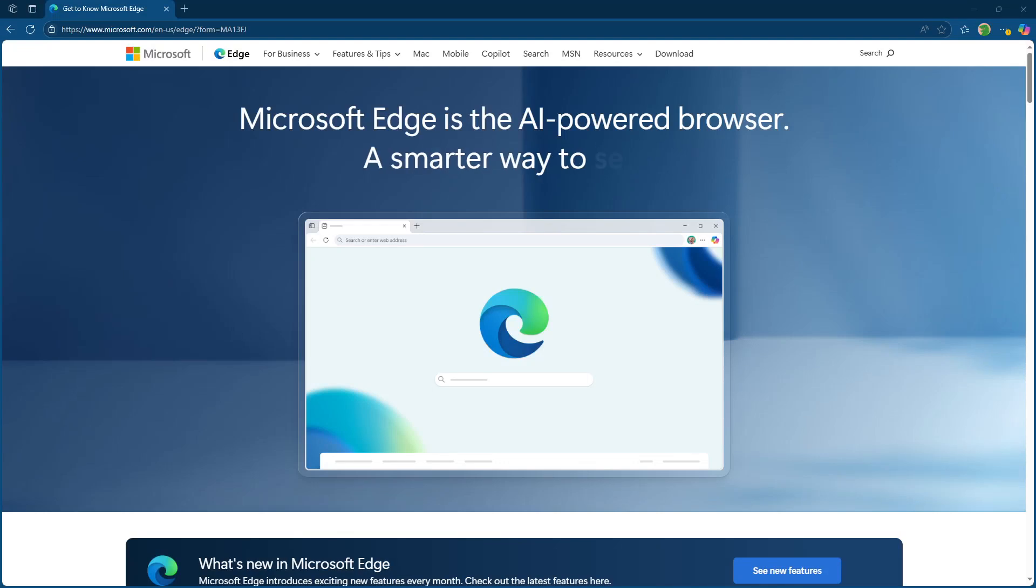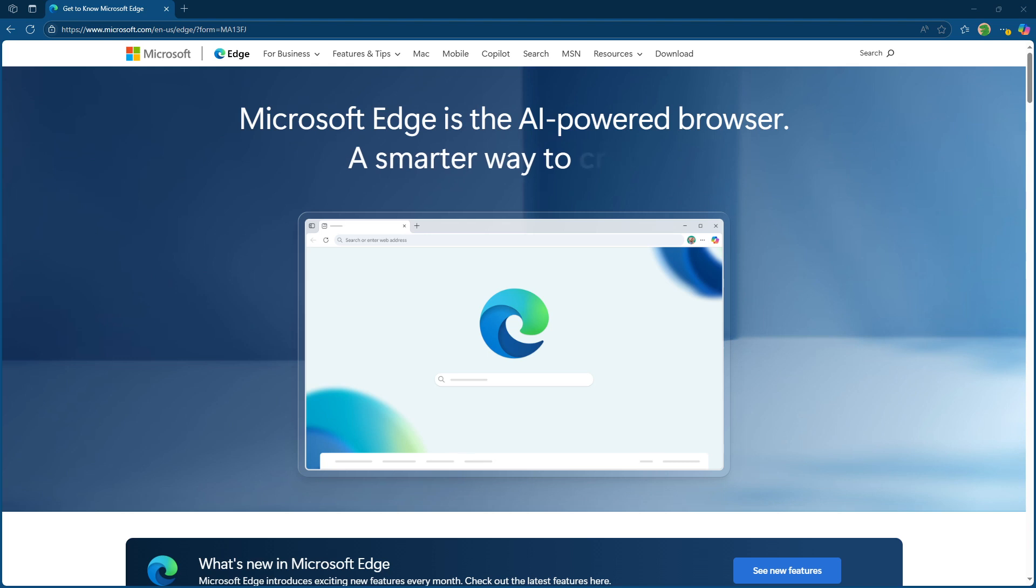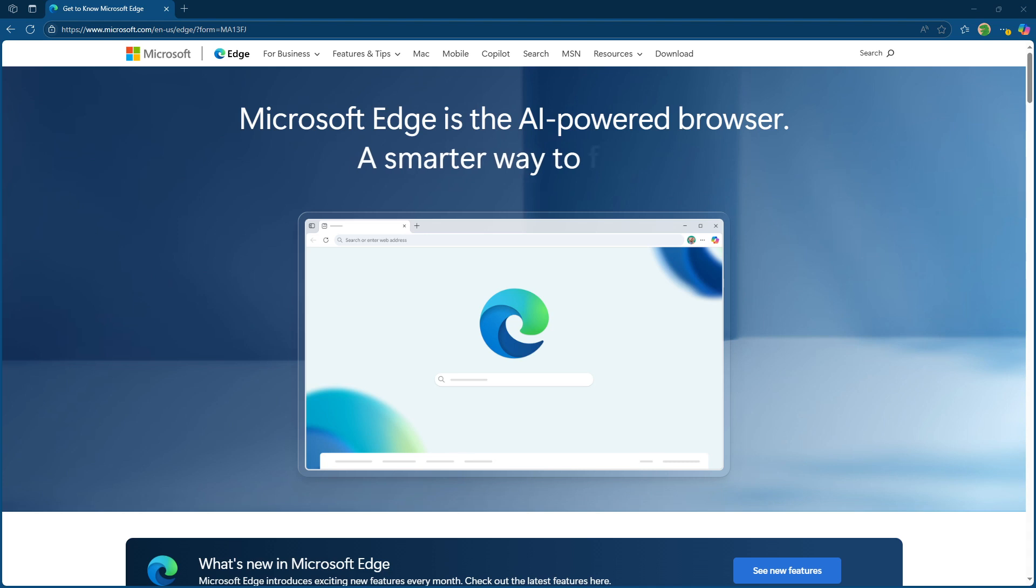In today's video, I'm going to teach you how to sync Microsoft Edge tabs across all of your devices. Whether you're jumping from work on your desktop to quick browsing on your phone, having those tabs readily available can be a real time saver. So let's dive into the easy steps to get everything in sync.